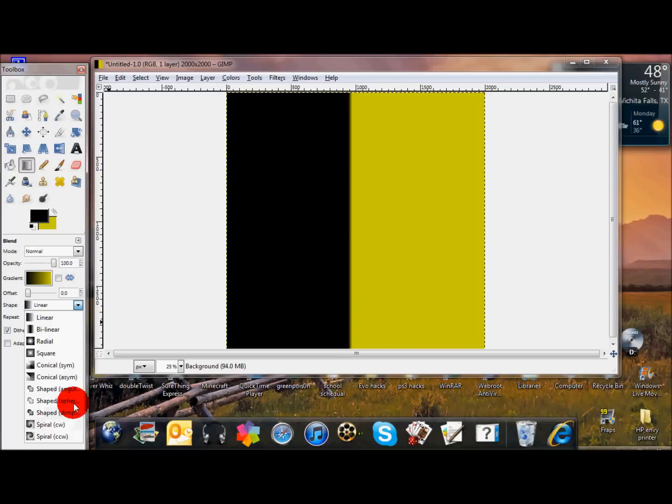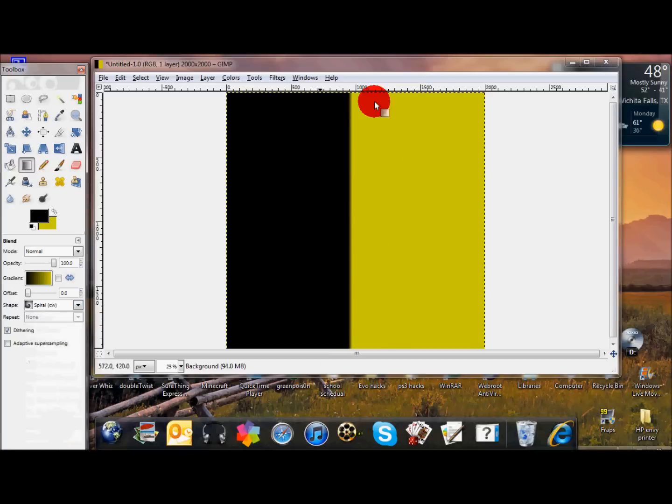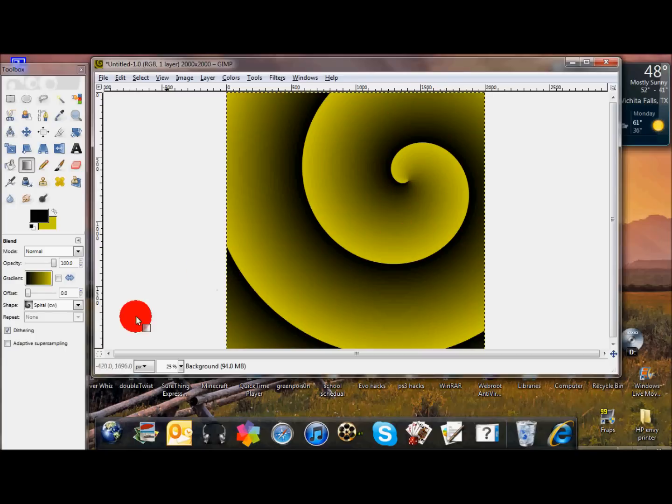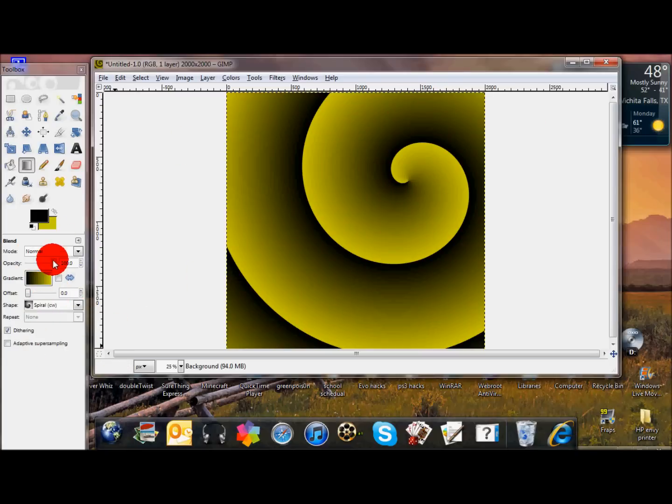You don't just have to do one straight line. My personal favorite is probably a spiral. I think it looks the coolest. Just like that. I think that looks really cool. There's a lot of different ones you can use. I'm not going to go through all of them, but there's a lot of cool things you might want to play around with.